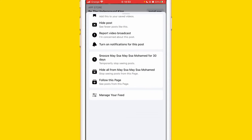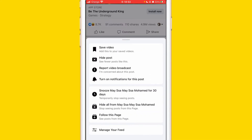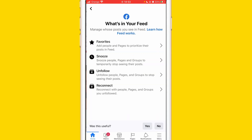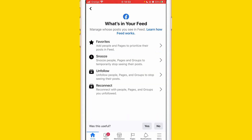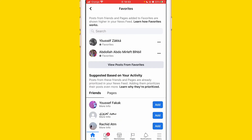Then scroll down and at the very bottom you can see 'Manage your feed.' Click on 'Manage your feed,' and after that click on 'Favorites' at the top.